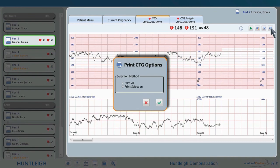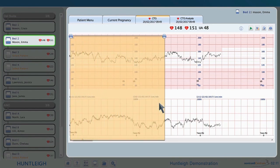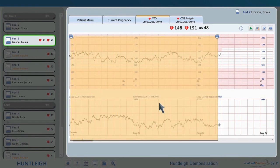To print out the trace, click the printer icon. Select the print tool for the entire trace, or print selection for a smaller part of the trace. Here we will print a selection of the trace. Any printer connected to the system can be used. Move the print selection tool to highlight the section of the trace that is to be printed, and select the printer when prompted.